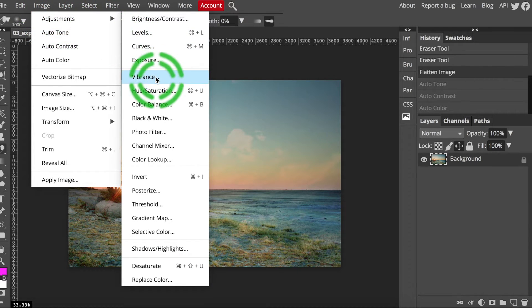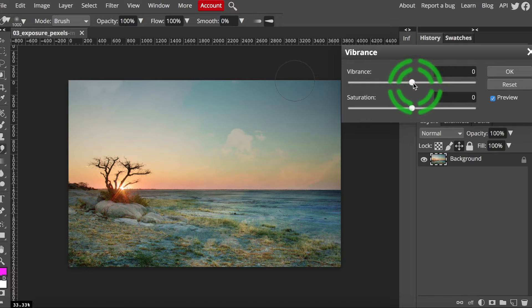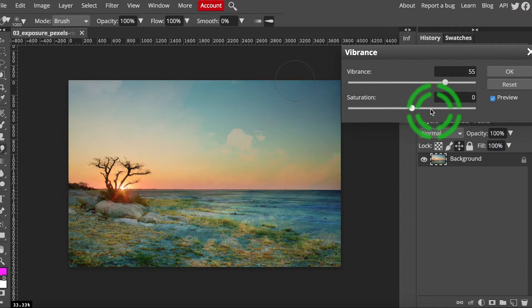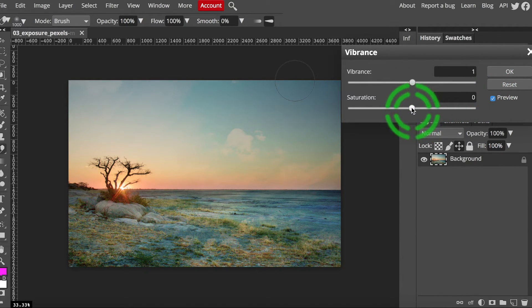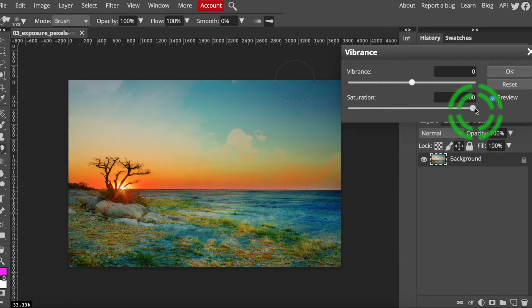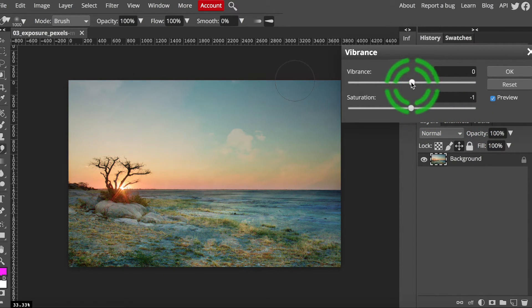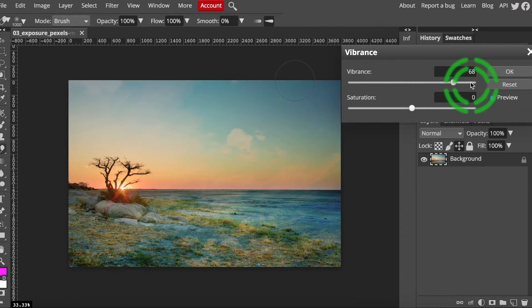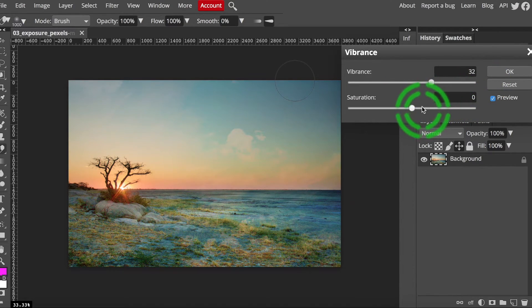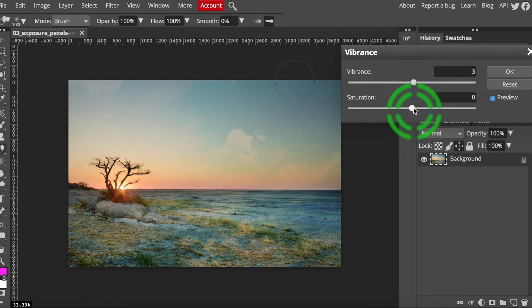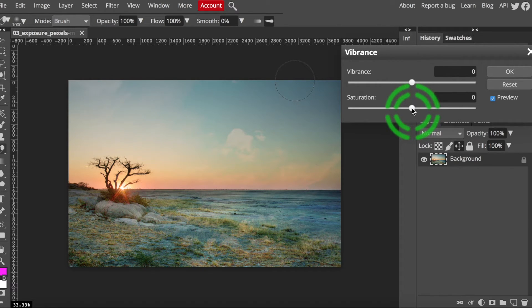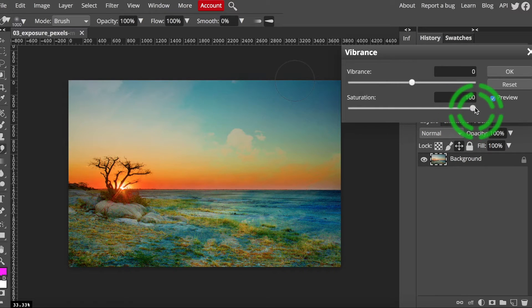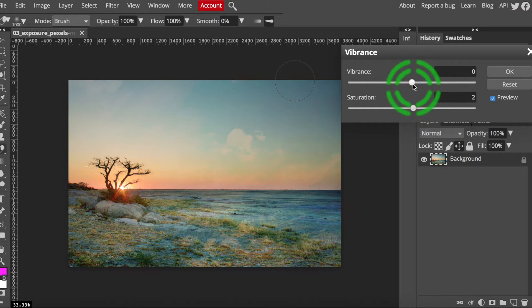The window that pops up when you select vibrance has two sliders. One for vibrance and one for saturation. Vibrance is typically used when there are people present in the photo. It intensifies all the colors except the skin tones so that they don't turn orange. Saturation does the same thing to all the colors without exception. Slide the two around to see the difference.